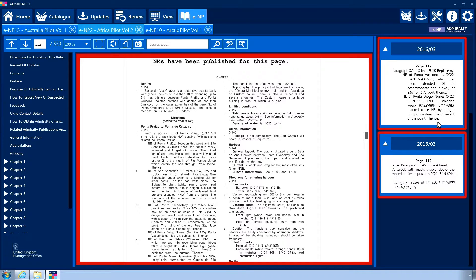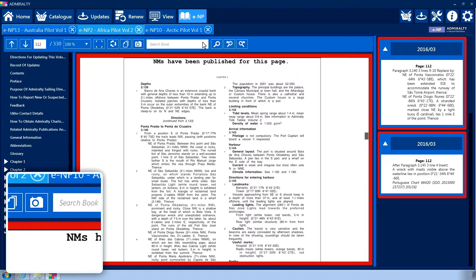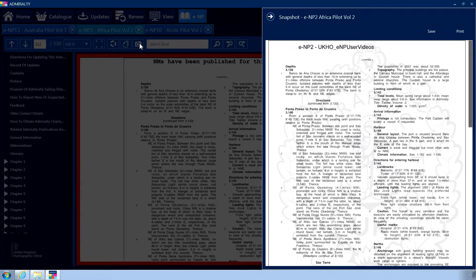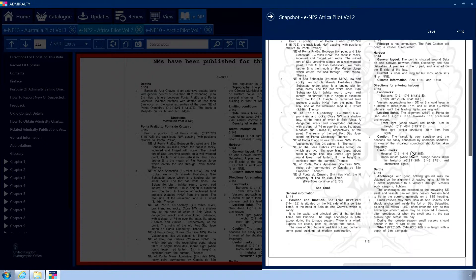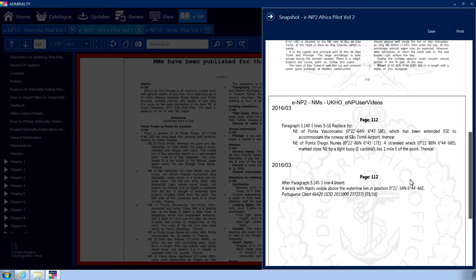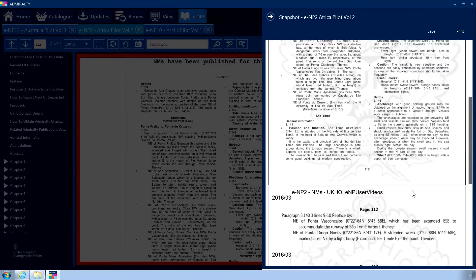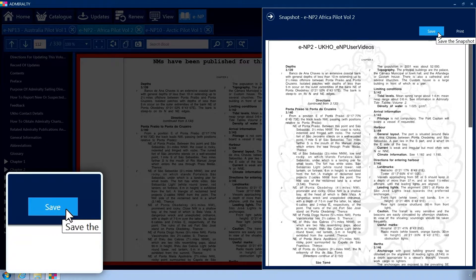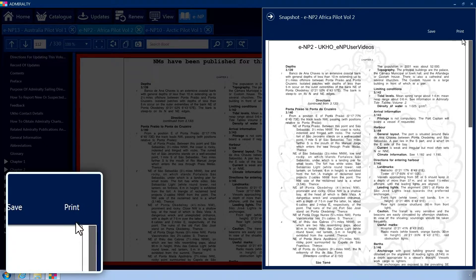Snapshots can be taken of particular pages within a publication by clicking the snapshot button. A panel will open from the right-hand side and a snapshot of the current page will be generated alongside a UKHO watermark. If the page has NMs or addendums applied, these will be included as separate pages within the snapshot. Snapshots can be saved to your PC using the Save button or printed using the Print button.